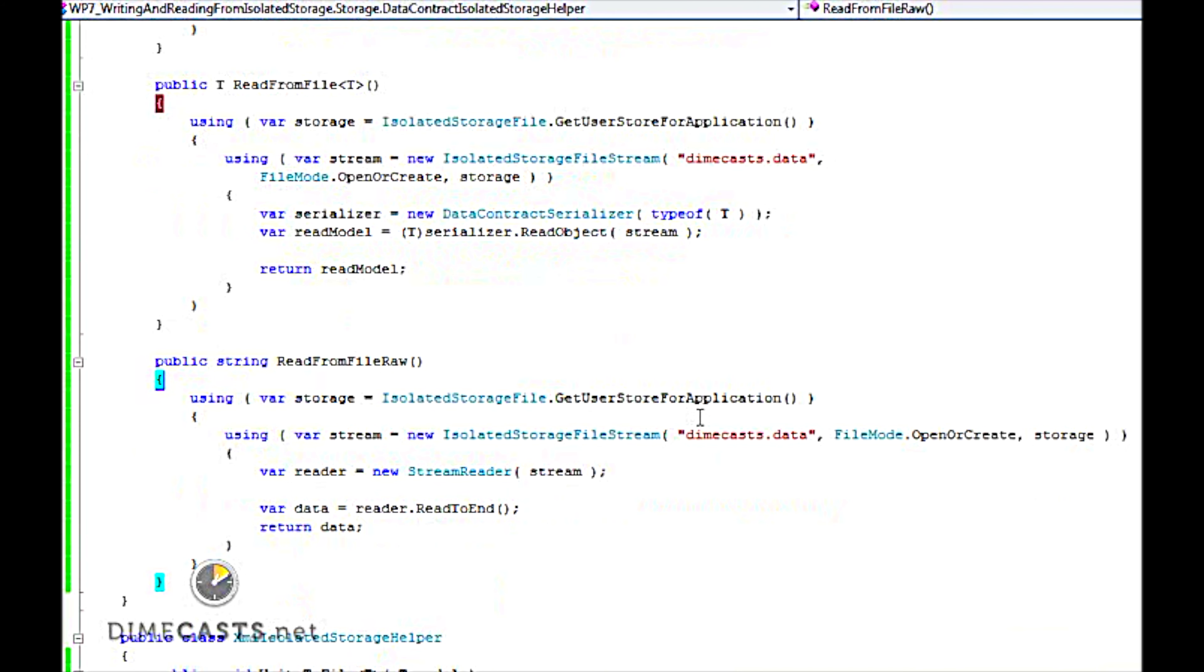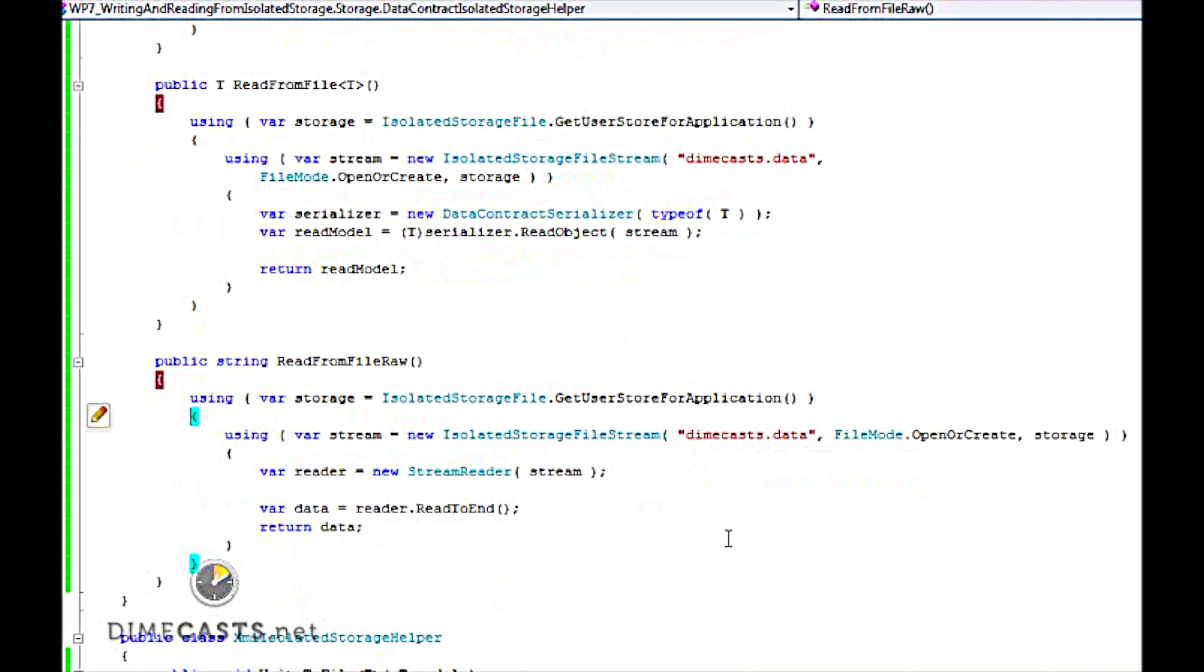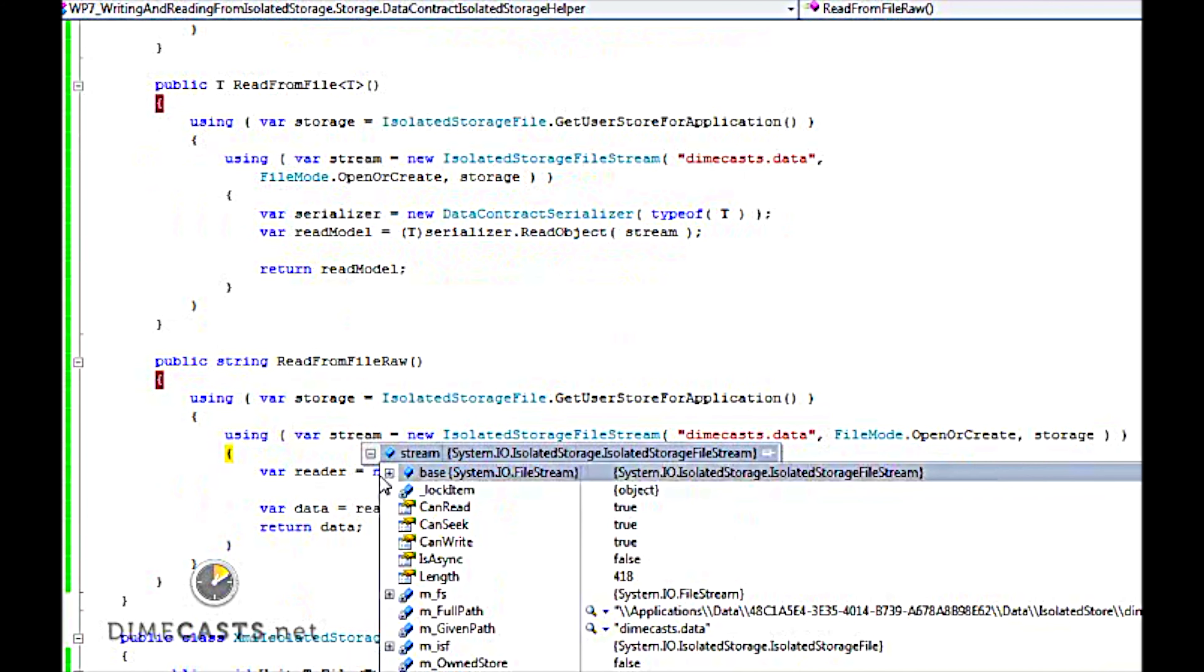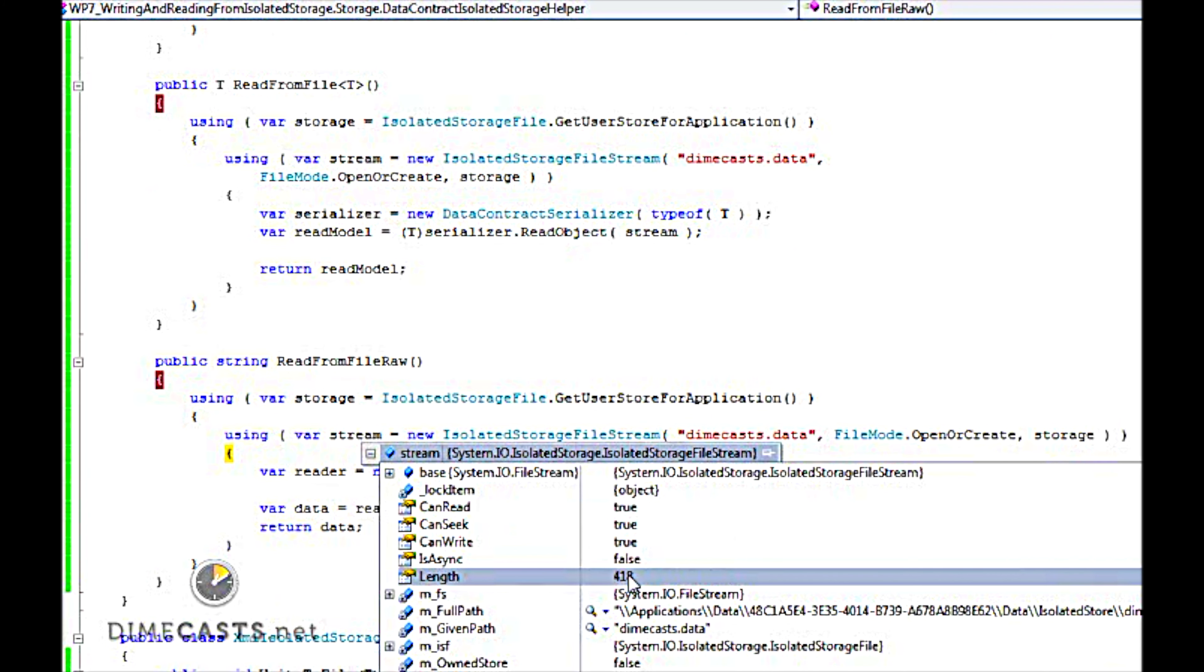Now we're going to bounce to our data contract library, and we're going to step into this as well. If I look at my stream, it's at 418. Even though the same data is being serialized to isolated storage, the different serializers will store the data differently. So you need to pay attention to this, and you need to figure out the trade-off between size and flexibility between the data contract serializer and the XML serializer.